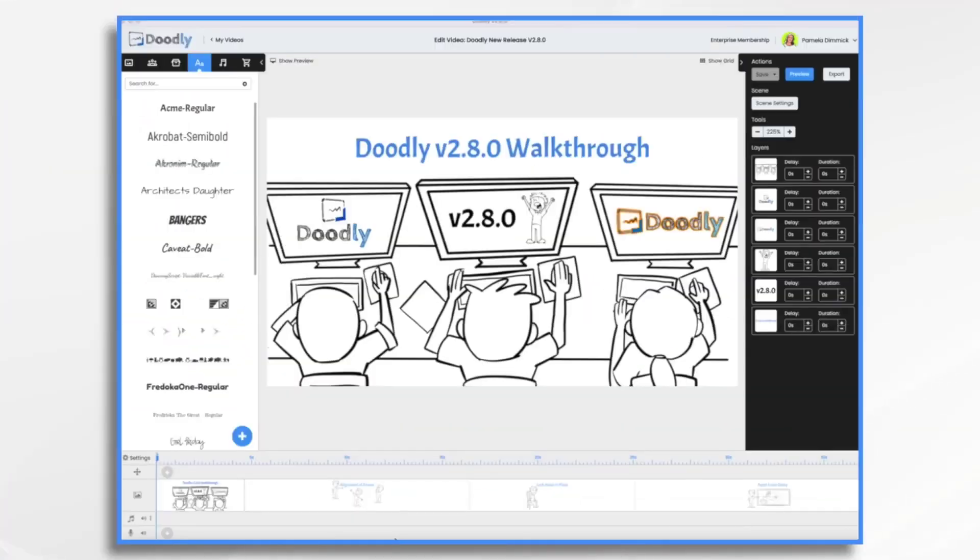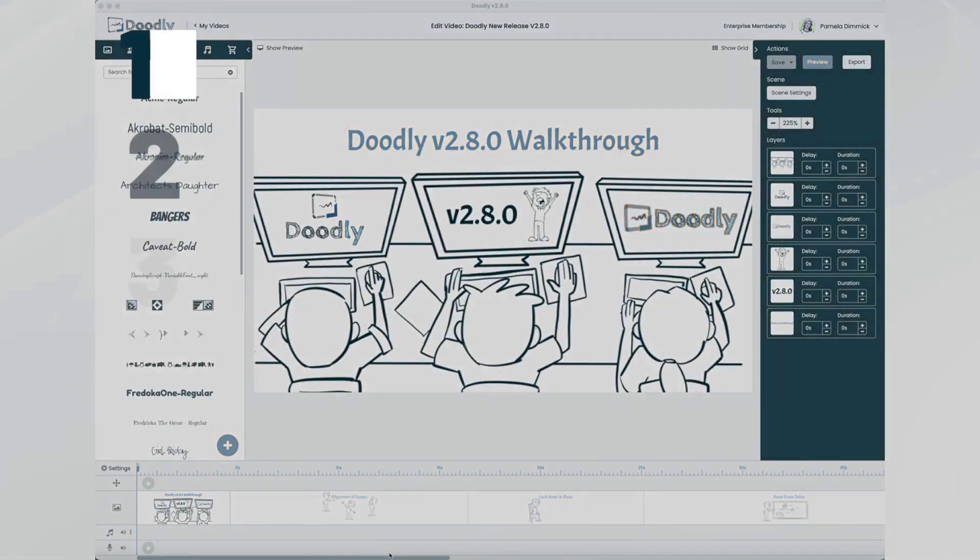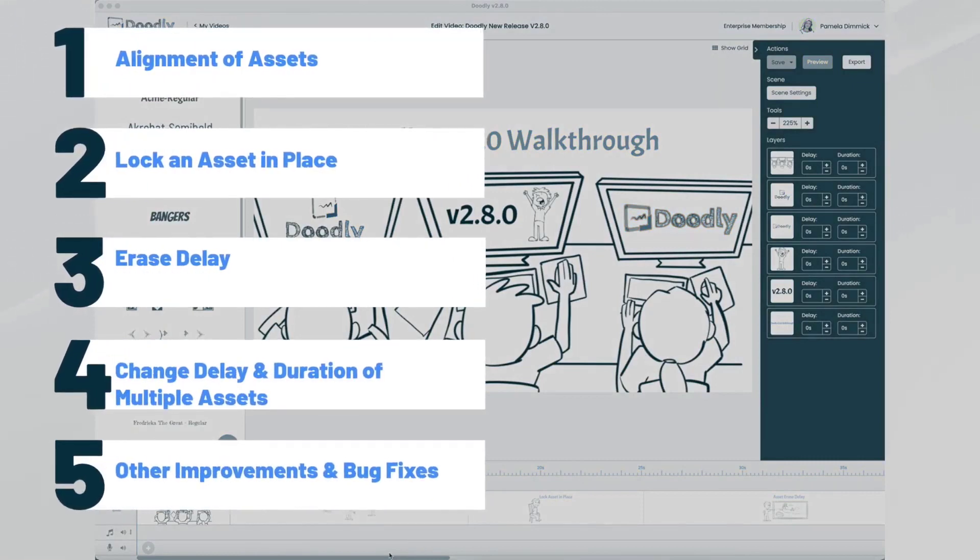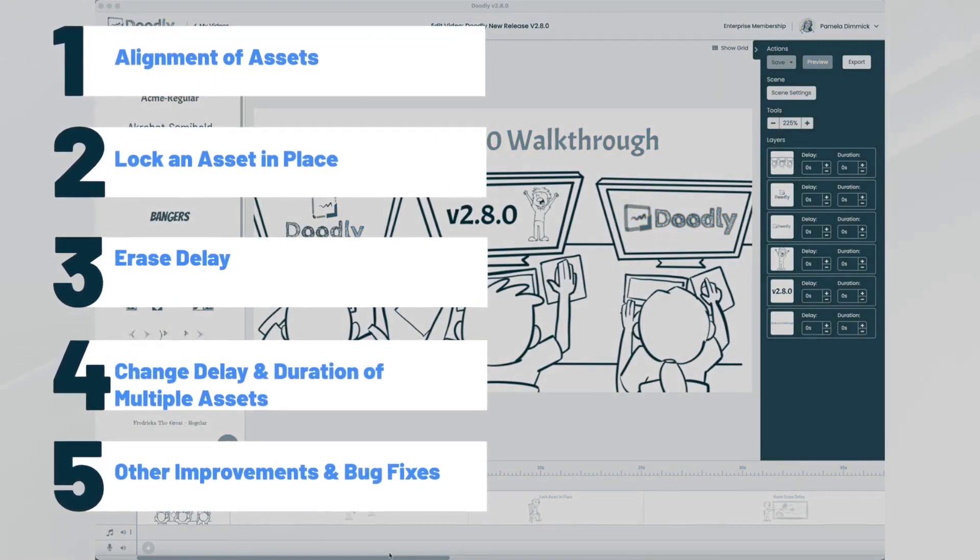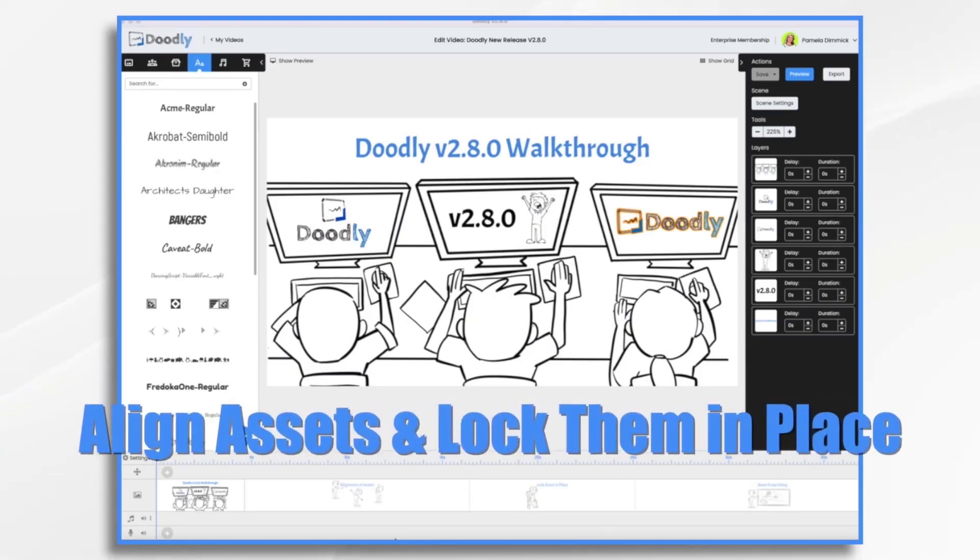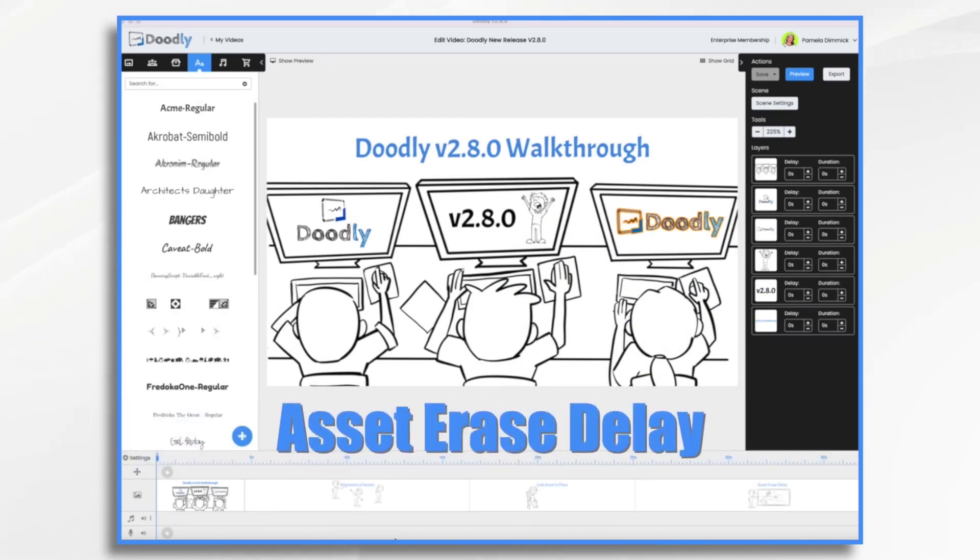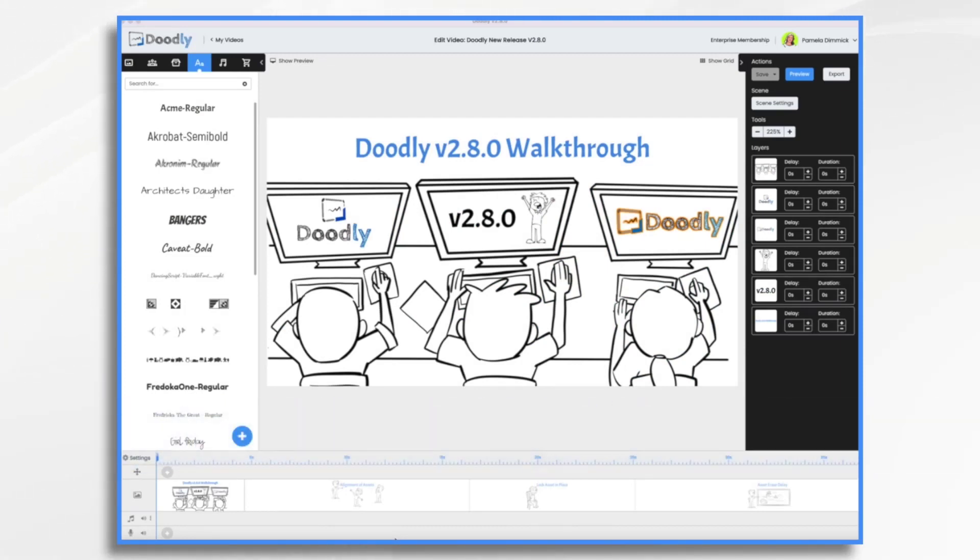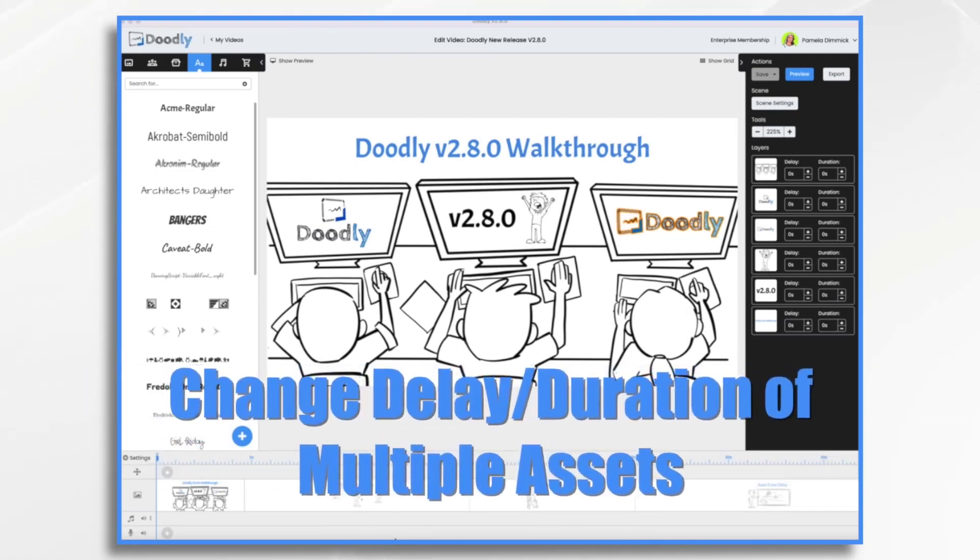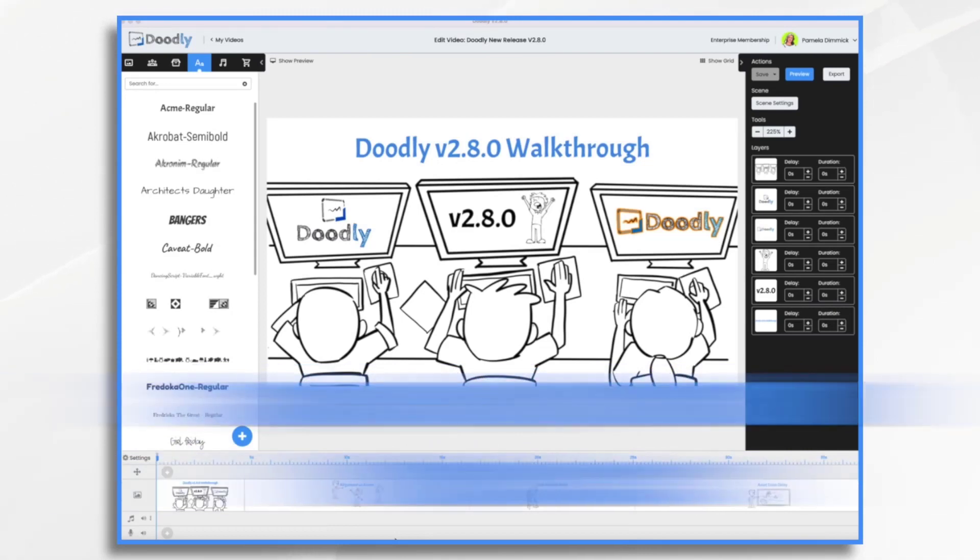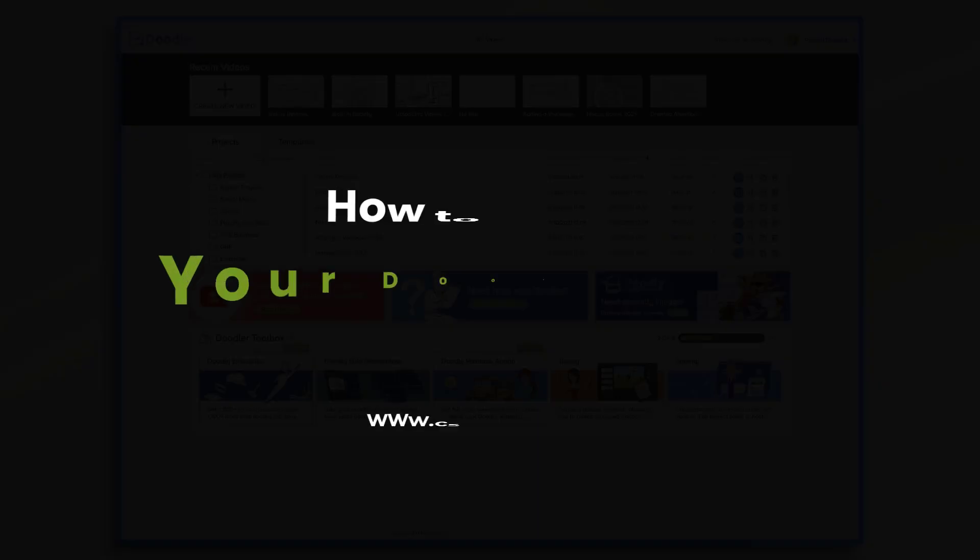The Doodly team has been busy cooking up some great new features and improvements for you all. Doodly version 2.8.0 includes some new features like the ability to align assets and lock them in place, an asset erase delay to ensure that your animations look smooth and professional, the ability to change the delay and duration time of multiple assets at once and more. We're excited to see what you create with these new tools at your disposal.